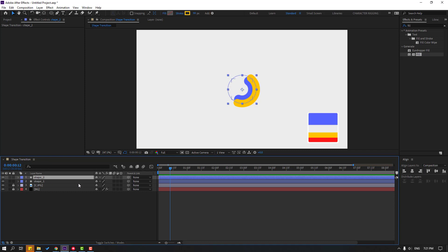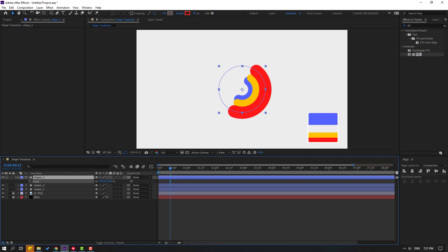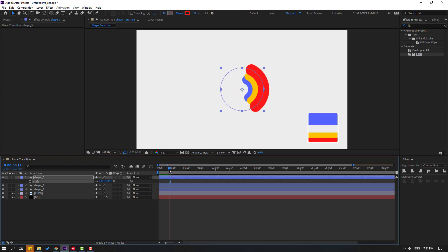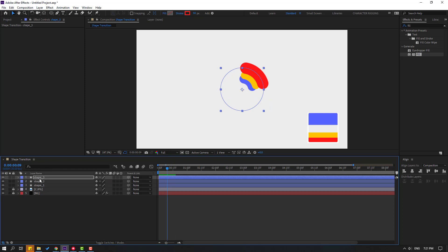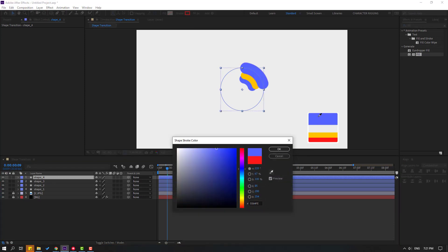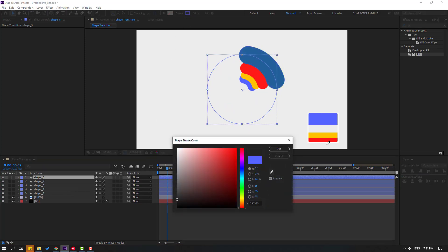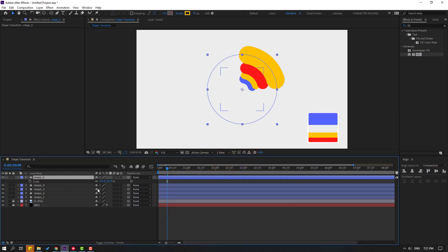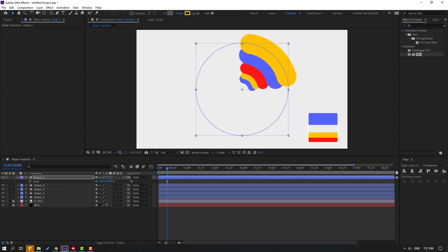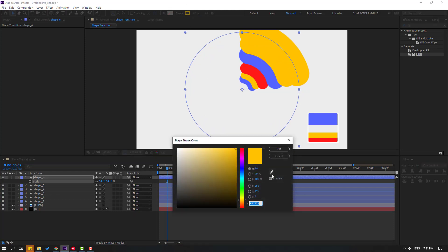Select the shape again and press Ctrl+D to duplicate. Go to Stroke, select the red color, click OK, press S to change the scale. Duplicate again with Ctrl+D, go to Stroke, select yellow, click OK, press S to change scale and adjust the stroke width. Duplicate again, press S to change scale and change the color to red.